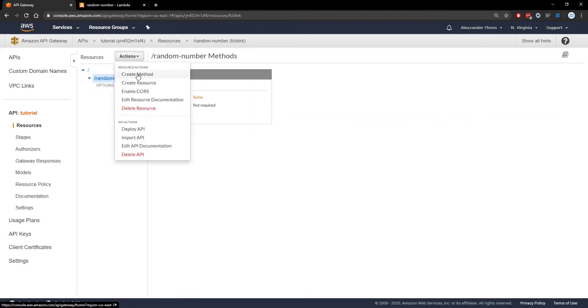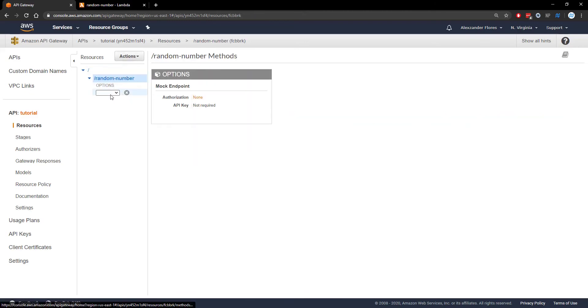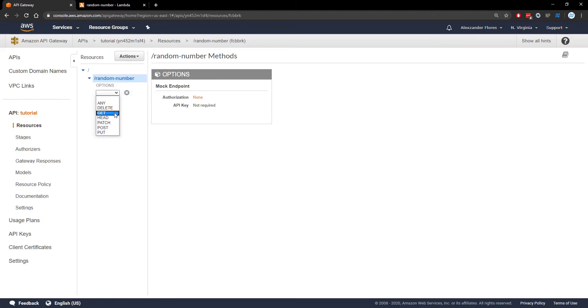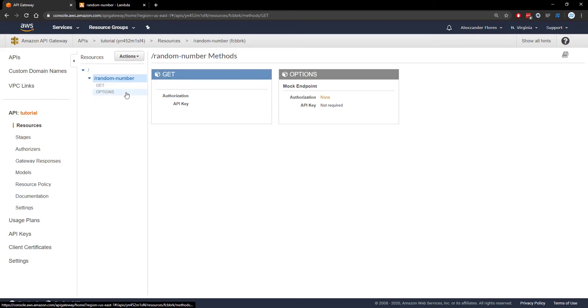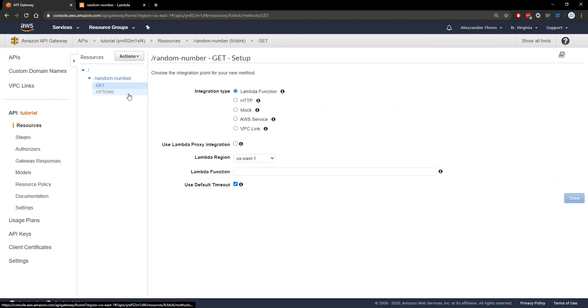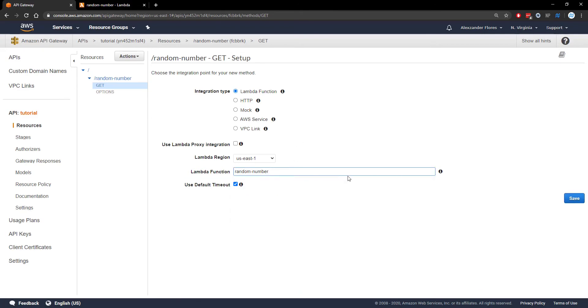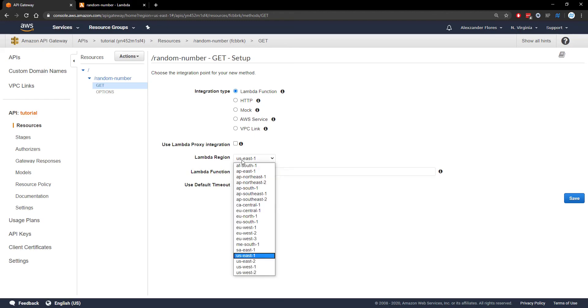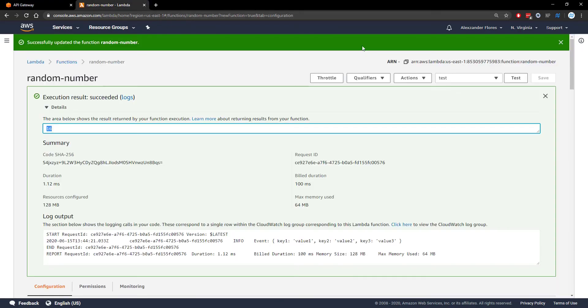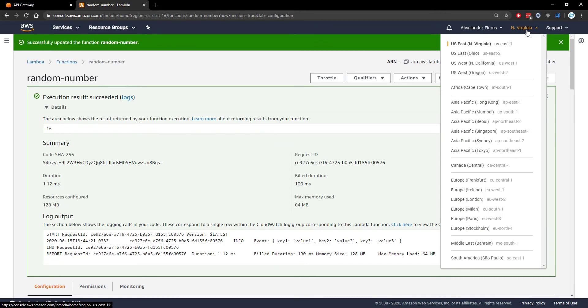Now if we go to create a method, we have a dropdown with different methods. We're looking for GET request. Click on the check mark and it's going to ask for a Lambda function. If I type in random number, it will autocomplete. Make sure that if you don't see it, you check your Lambda region. That needs to be the same region you're using for your Lambda function.